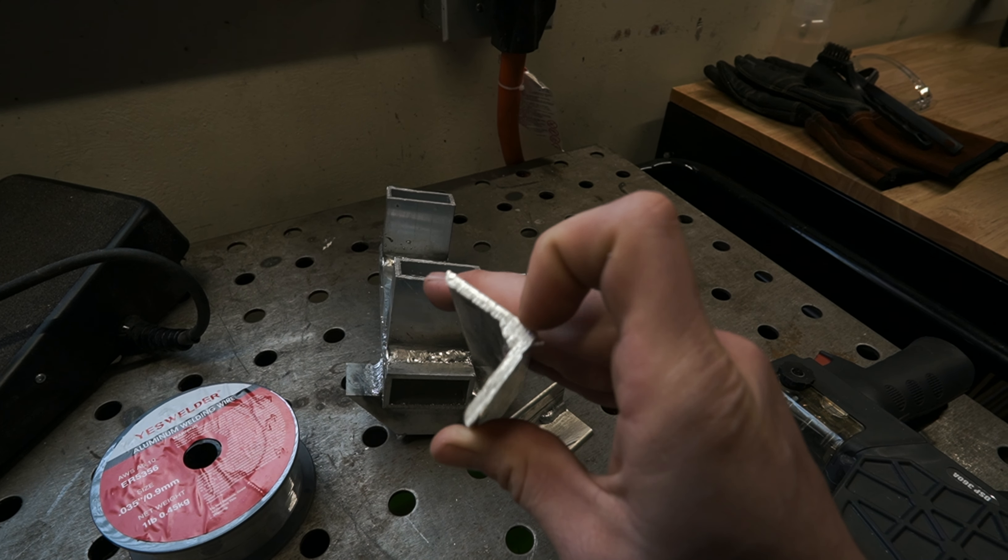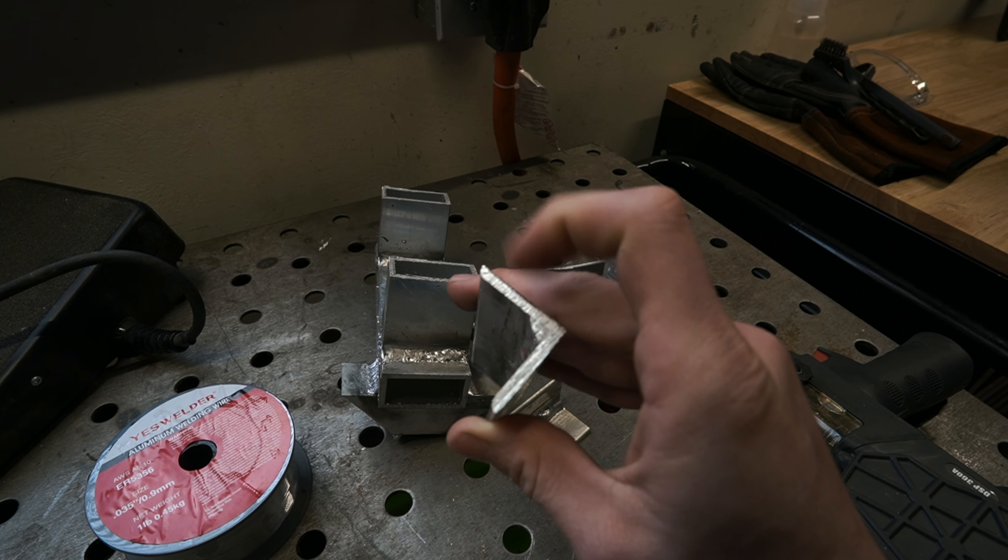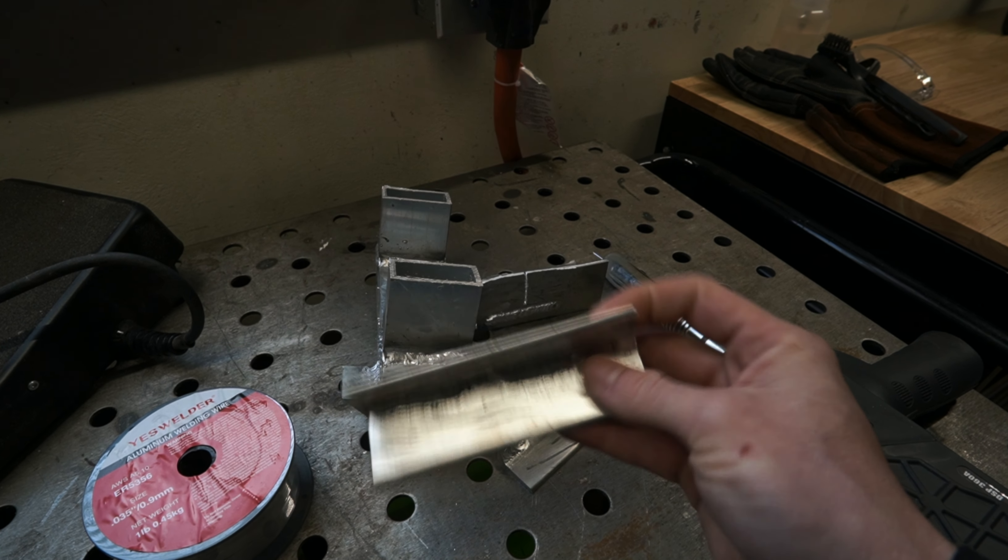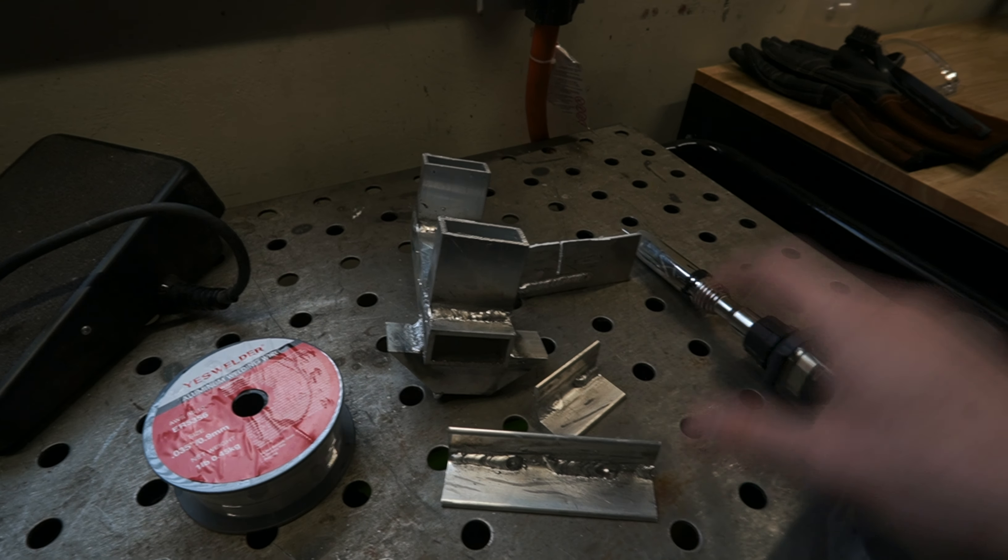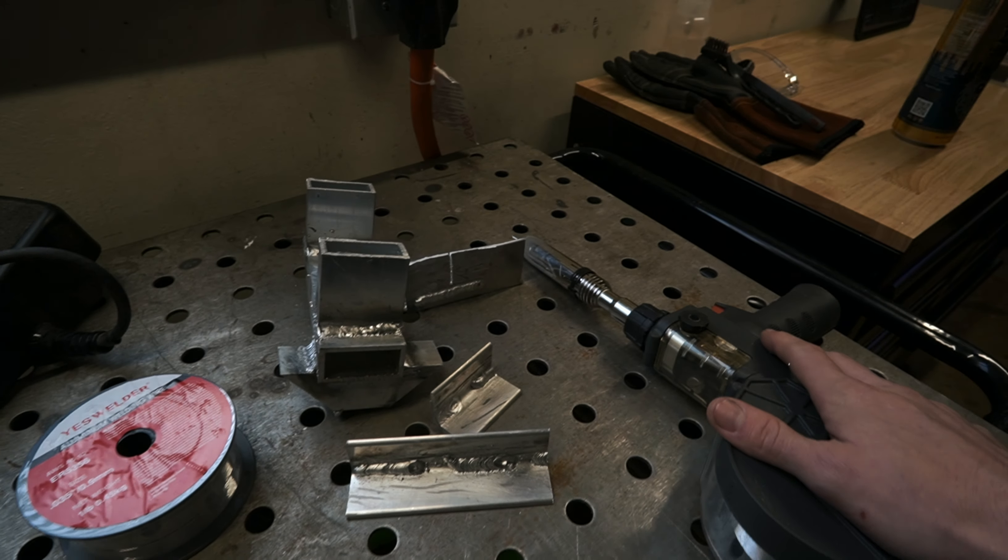And I've only welded maybe 20 minutes with this thing. So as my project progresses, I'm going to be getting a lot better.